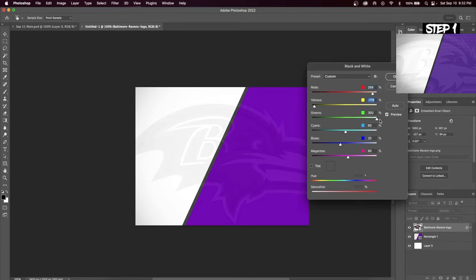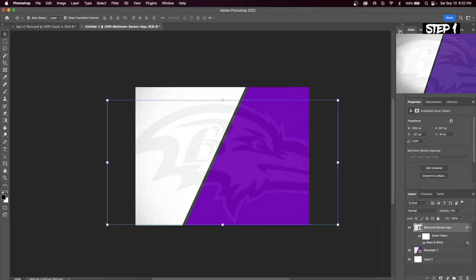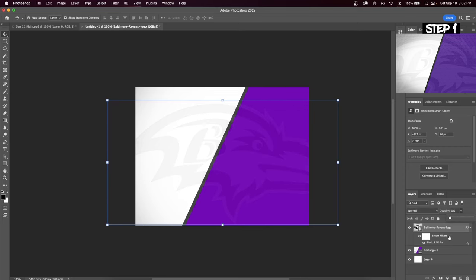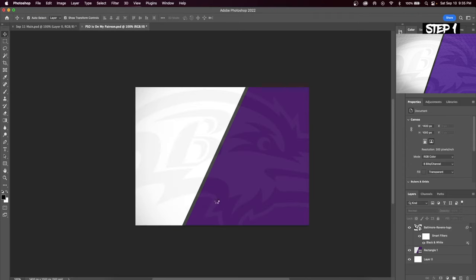What you're going to have to do is move these sliders left or right to see what parts you want to turn black and what parts you want to turn white. If you move the slider to the right you're turning that color white. If you move the slider all the way to the left you're turning that color black.